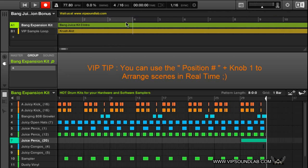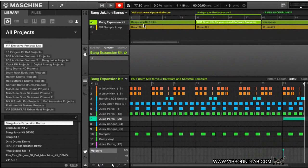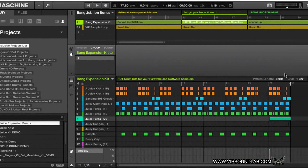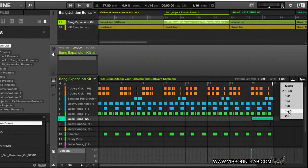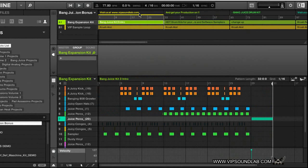Now you can see it's jumping by bars. Let me zoom back out and set the grid back to 16th. You can also trigger your scenes from your hardware controller.